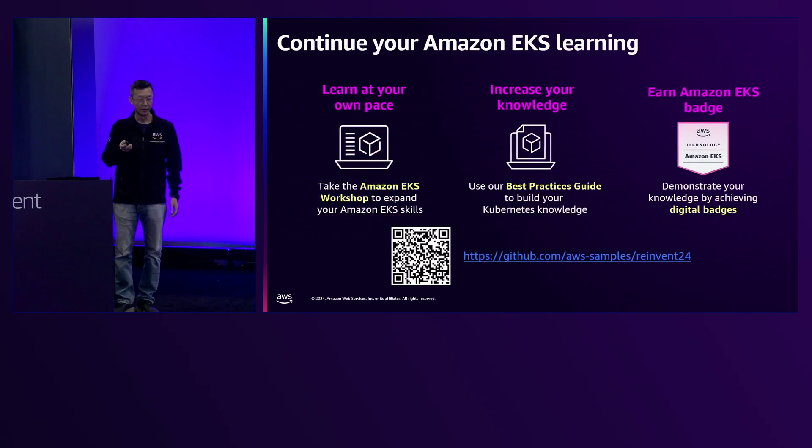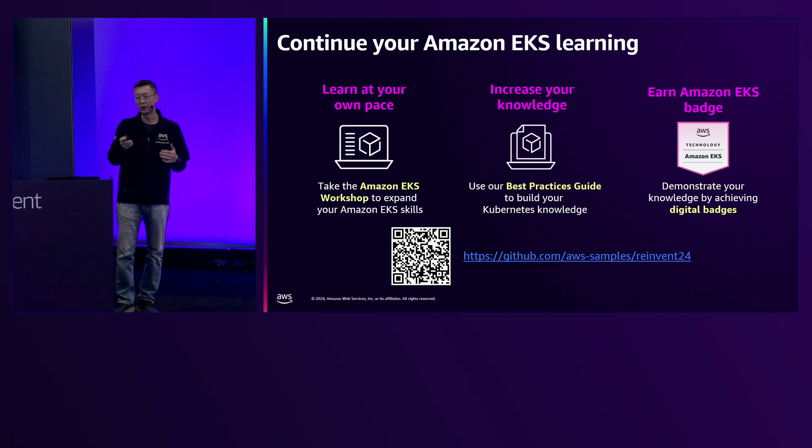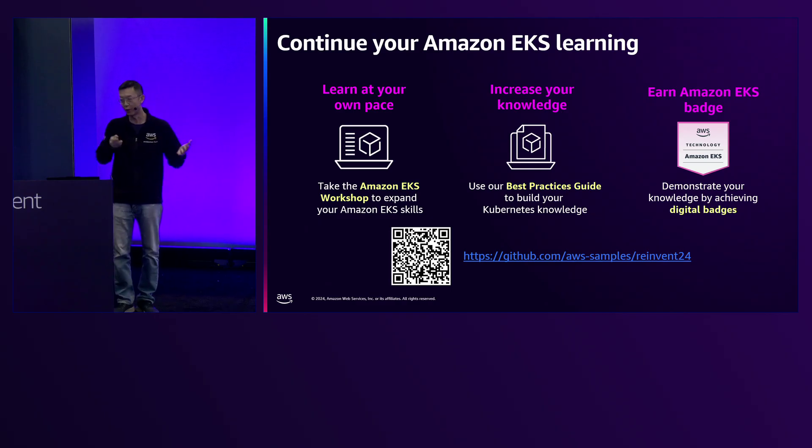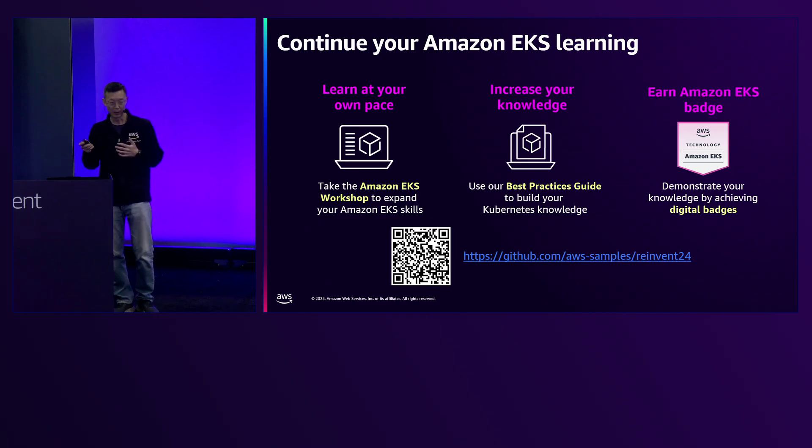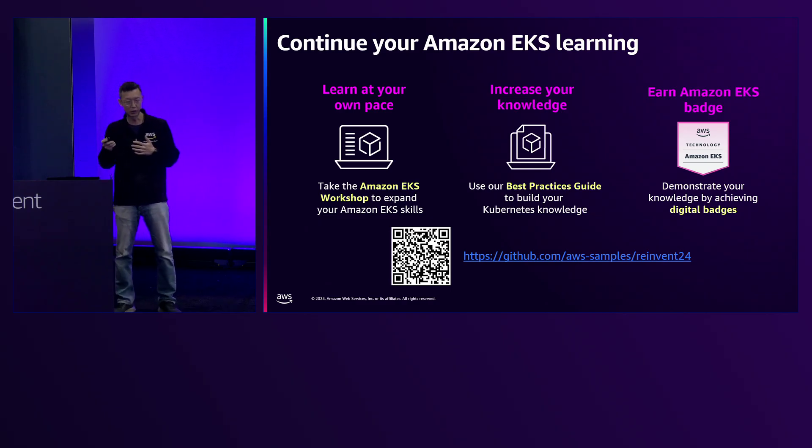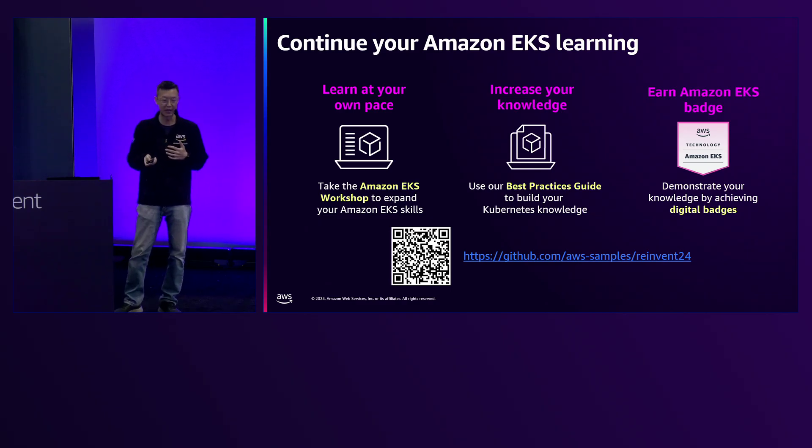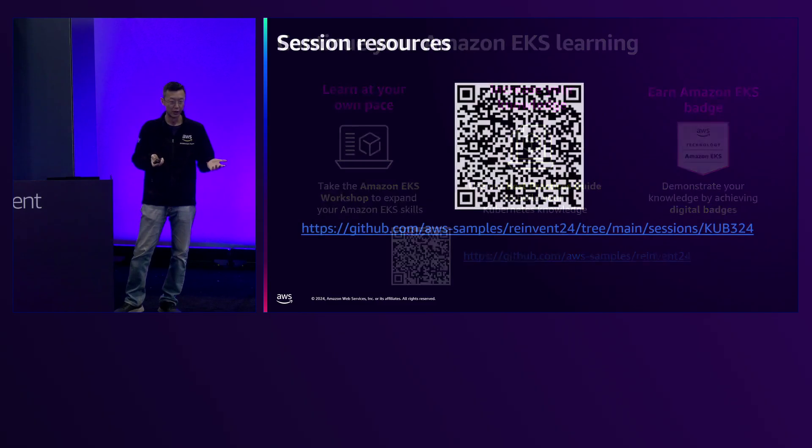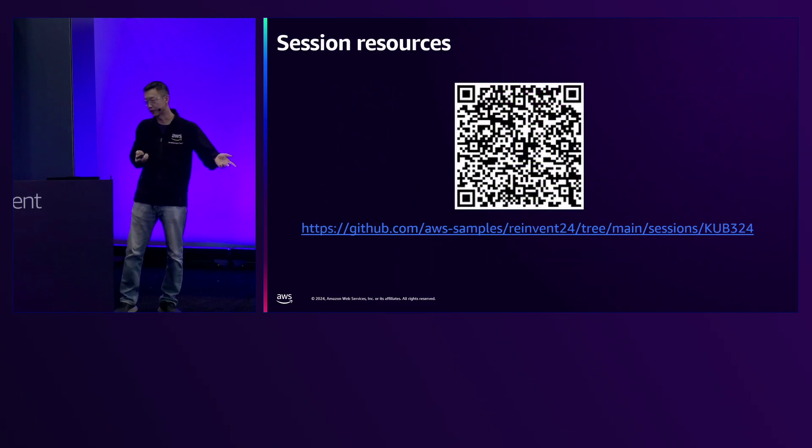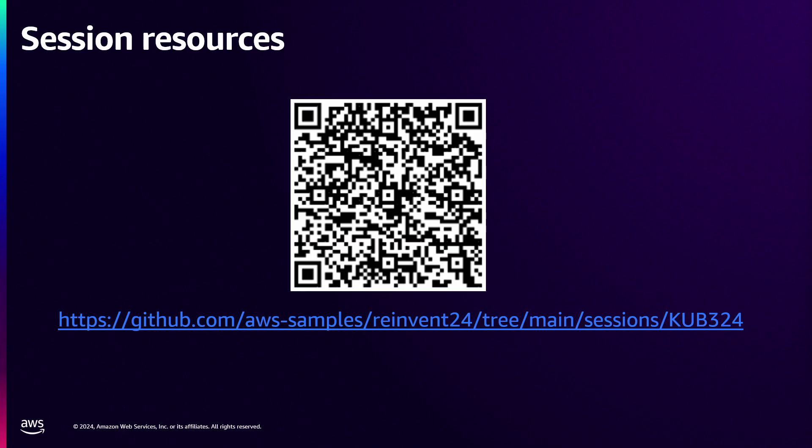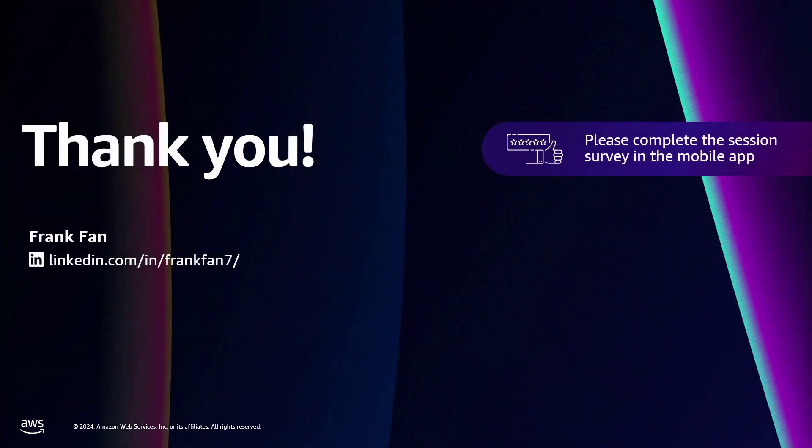If you want to continue learning this whole solution, how we set the whole solution step-by-step, there are also blog articles. This is the URL. You can take a picture. I already put a lot of links. You can easily look for more details. Overall, thank you very much for coming. If you can do a survey, it would be much appreciated so we can make the session better.